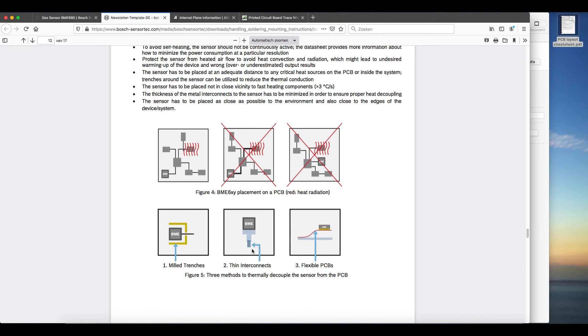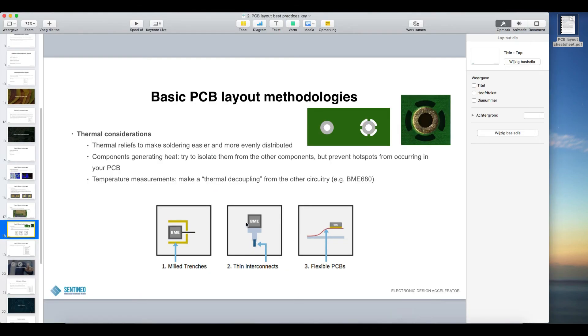Then thin interconnects. This is for the ground interconnects. So rather than connecting it to a thick wire for supply or ground, you use some smaller interconnects to again have this thermal decoupling. Flexible PCBs, that's of course the best way to go but an expensive way to go.